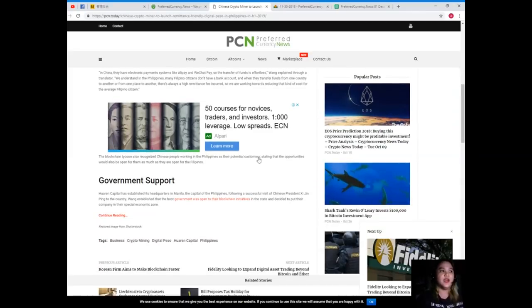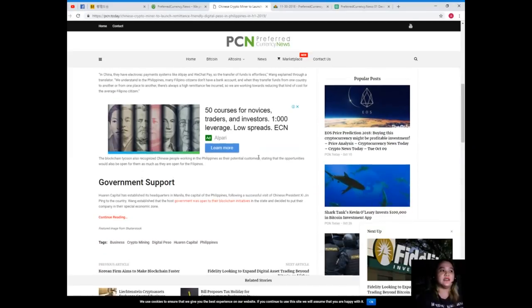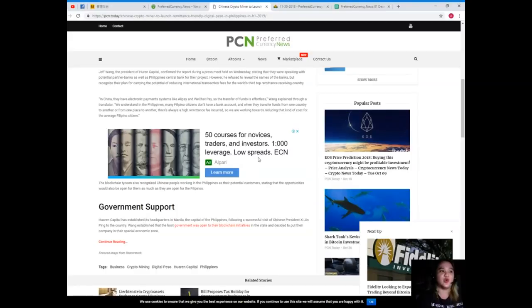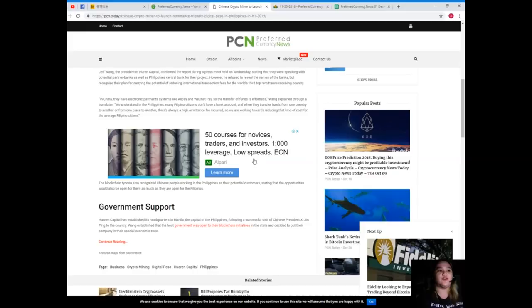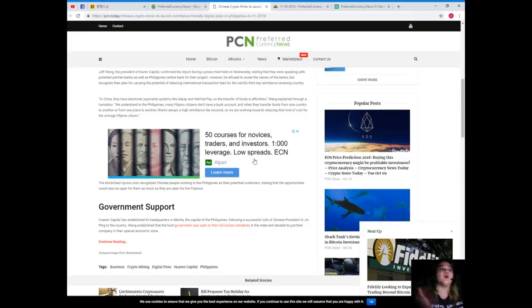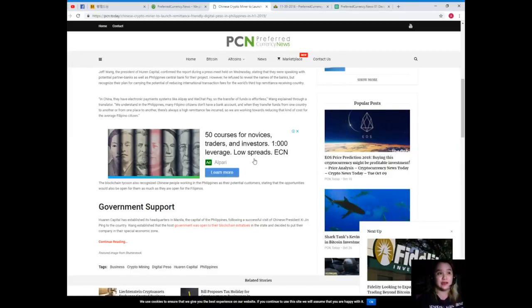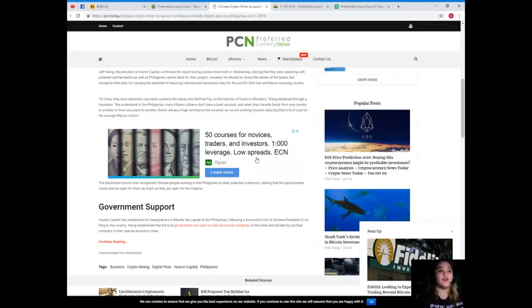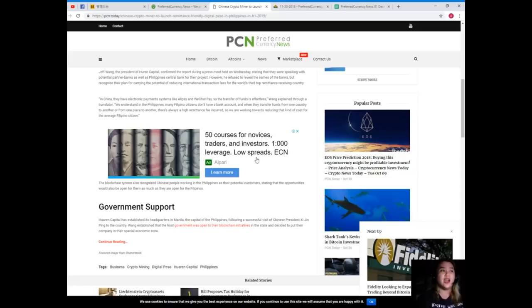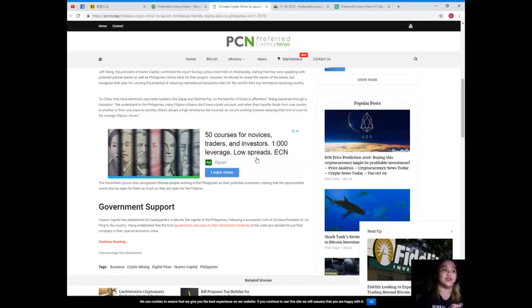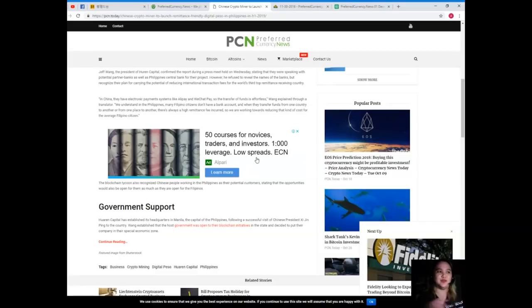In China they have electronic payment systems like Alipay and WeChat Pay, so the transfer of funds is effortless, Wang explained through a translator. We understand in the Philippines many Filipino citizens don't have a bank account, and when they transfer funds from one country to another or from one place to another there's always a high remittance fee incurred. So we are working towards reducing that kind of cost to average Filipino citizen.